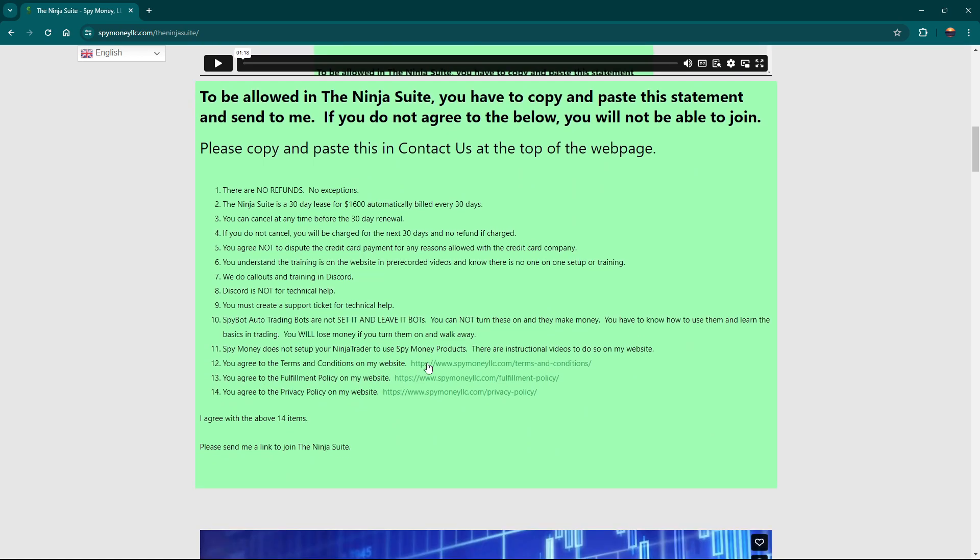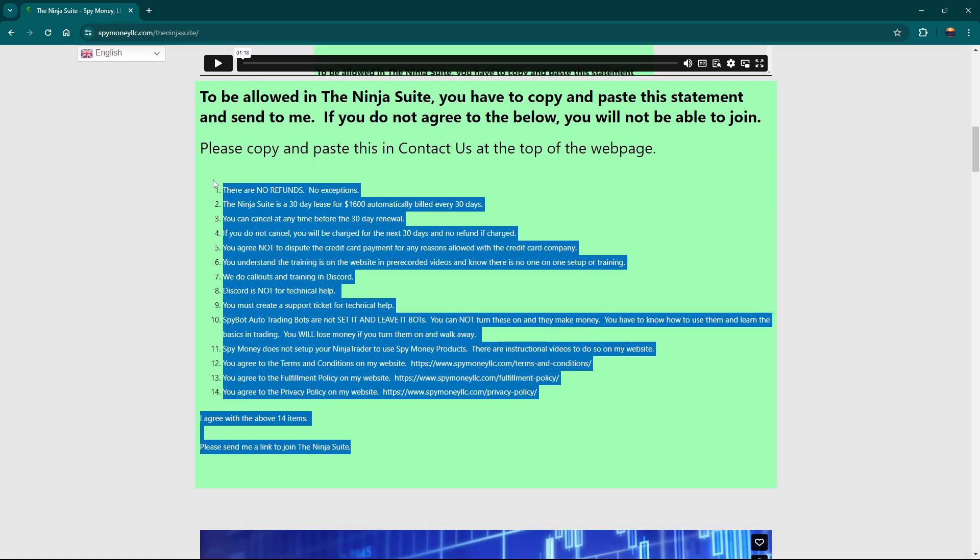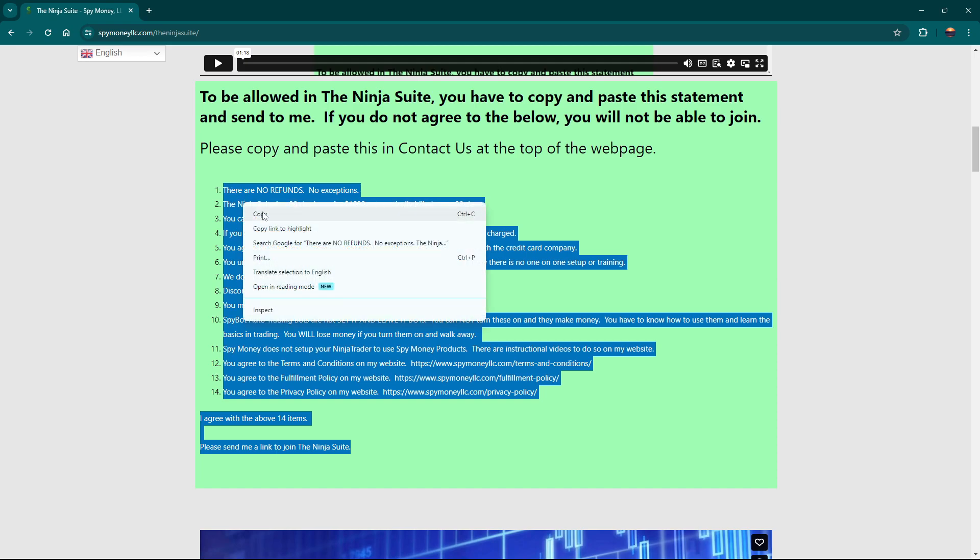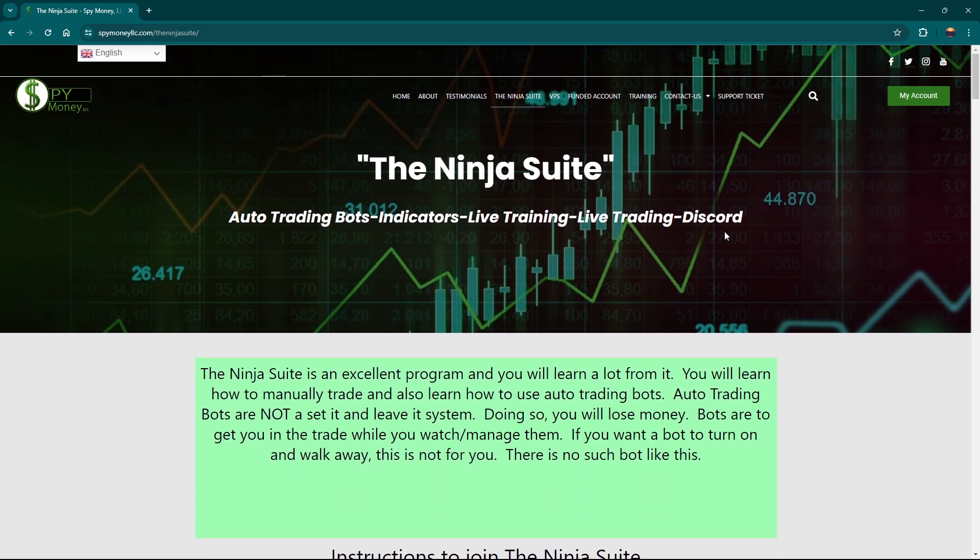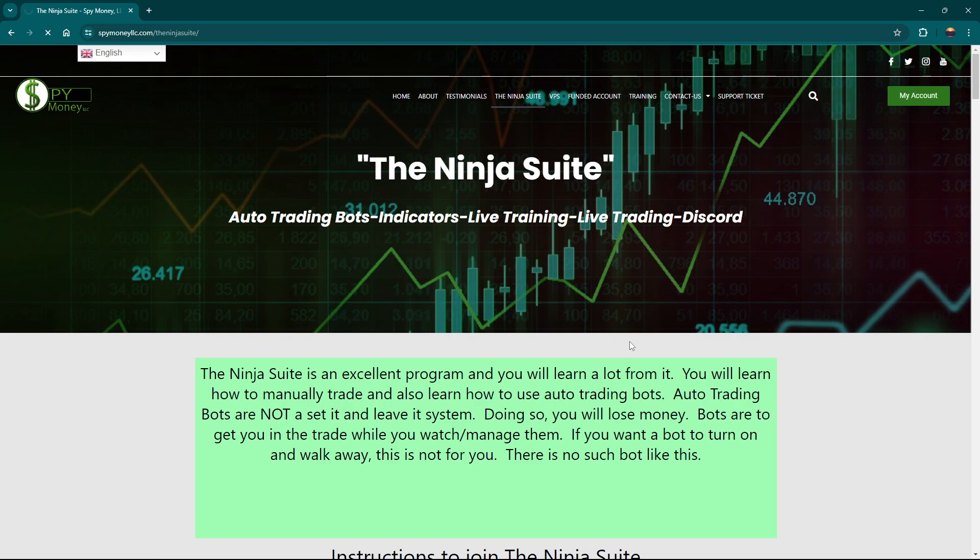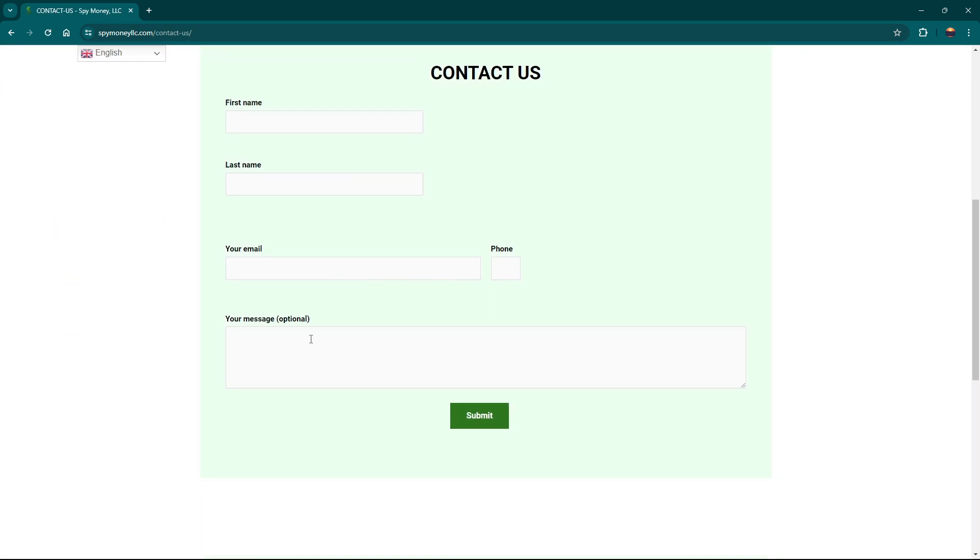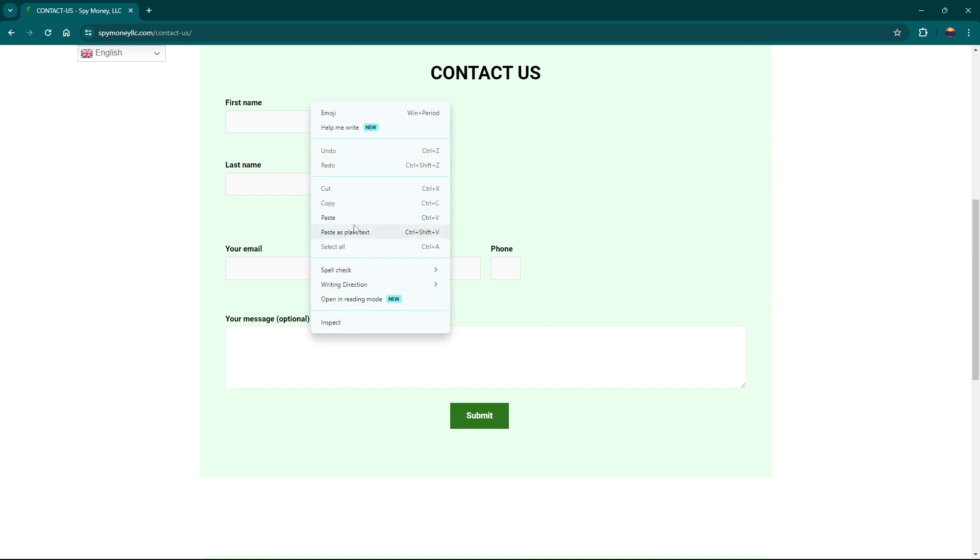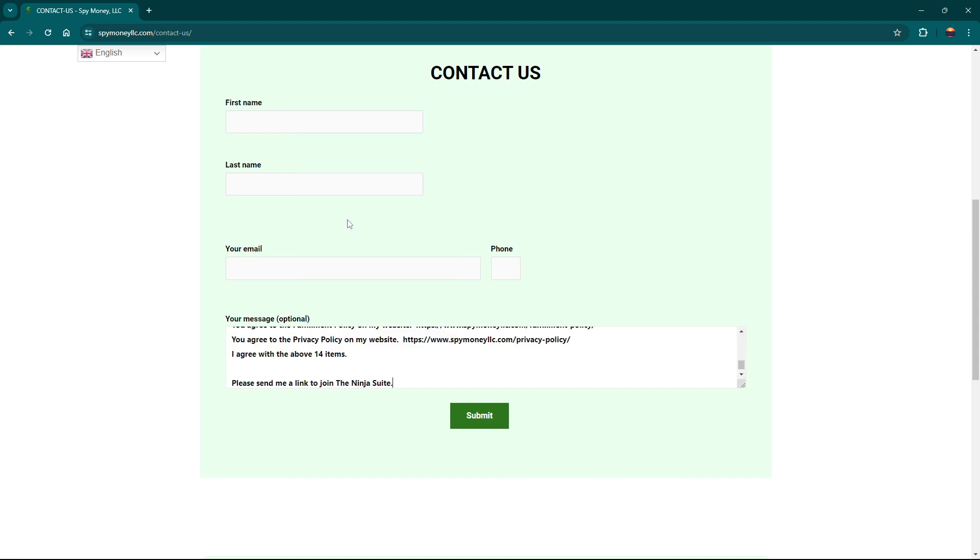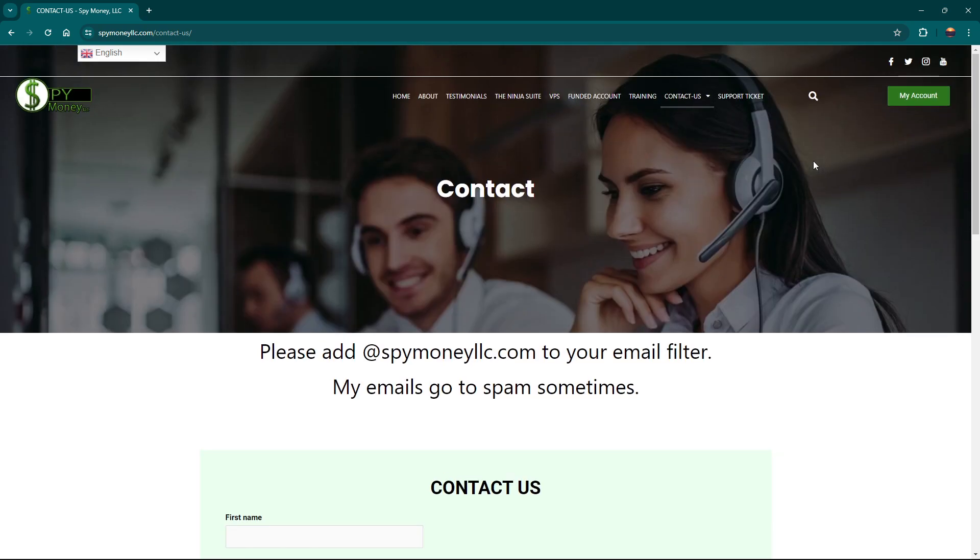One thing is you have to agree to these terms. So if you just right click or left click and then right click and copy, come up here to the contact us and you want to put this in the message and you can just go ahead and paste it in. When you do that, make sure you read it before you send it. Put your name, email, phone number, send that to me and I'll send you a link to join.